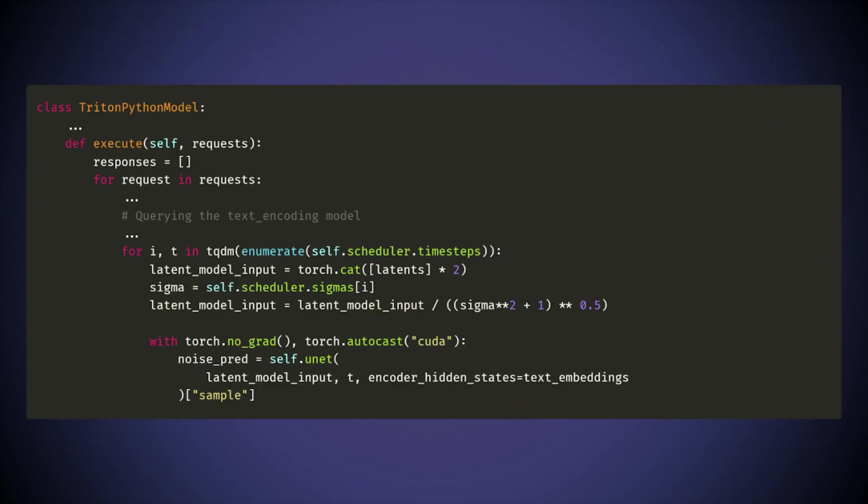Second, inside the denoising loop, we run the UNET model. If we had chosen to export the UNET for optimizations, we could have used the API to run inference.